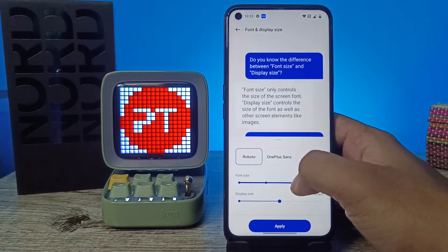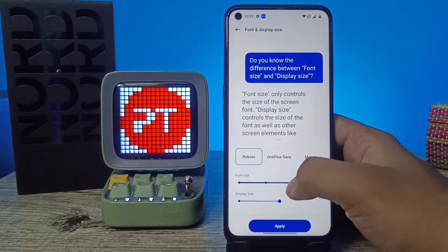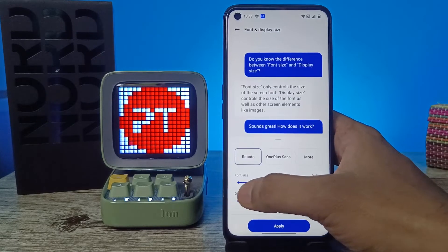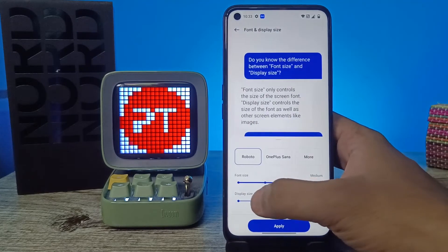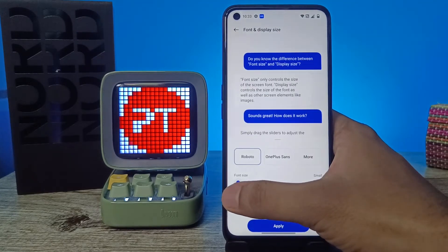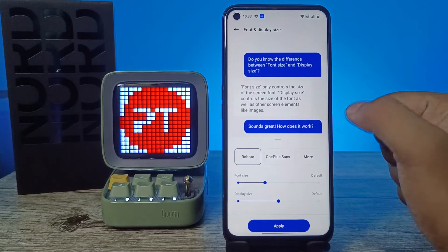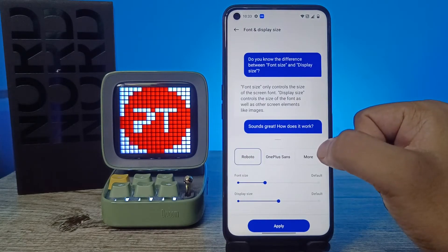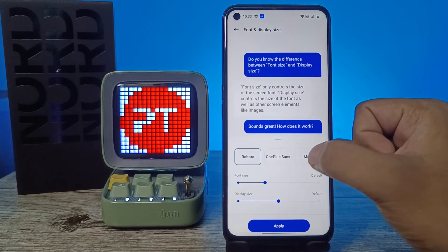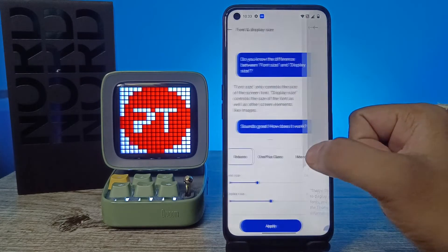You can also change the font size here — you can enlarge it or make it smaller. If you want more fonts, you need to click on More and it will navigate into the Theme Store.